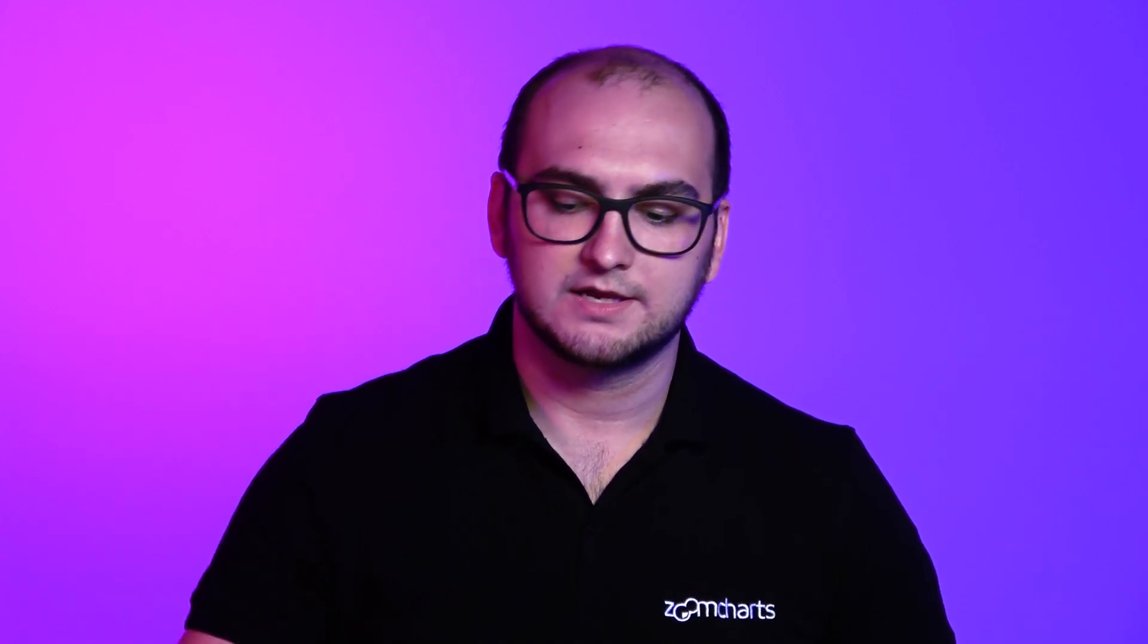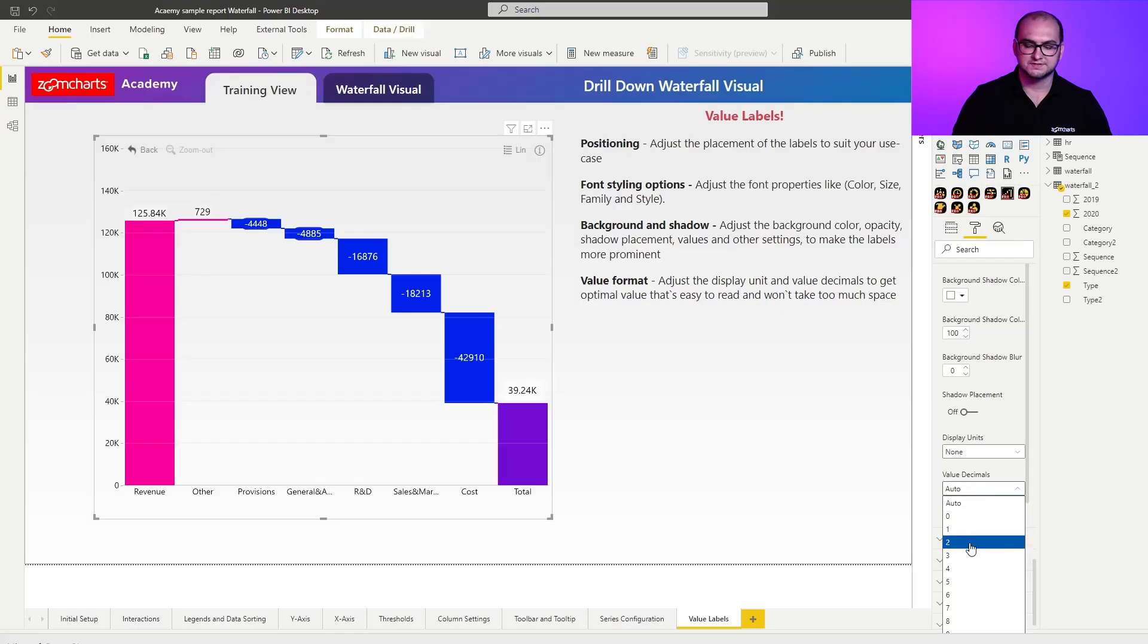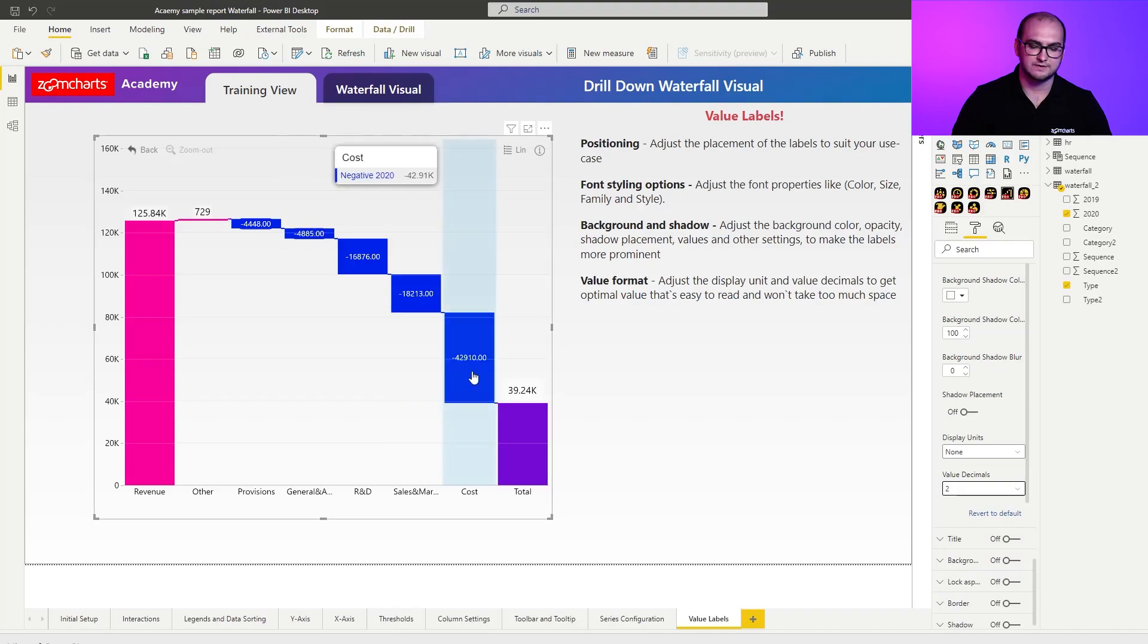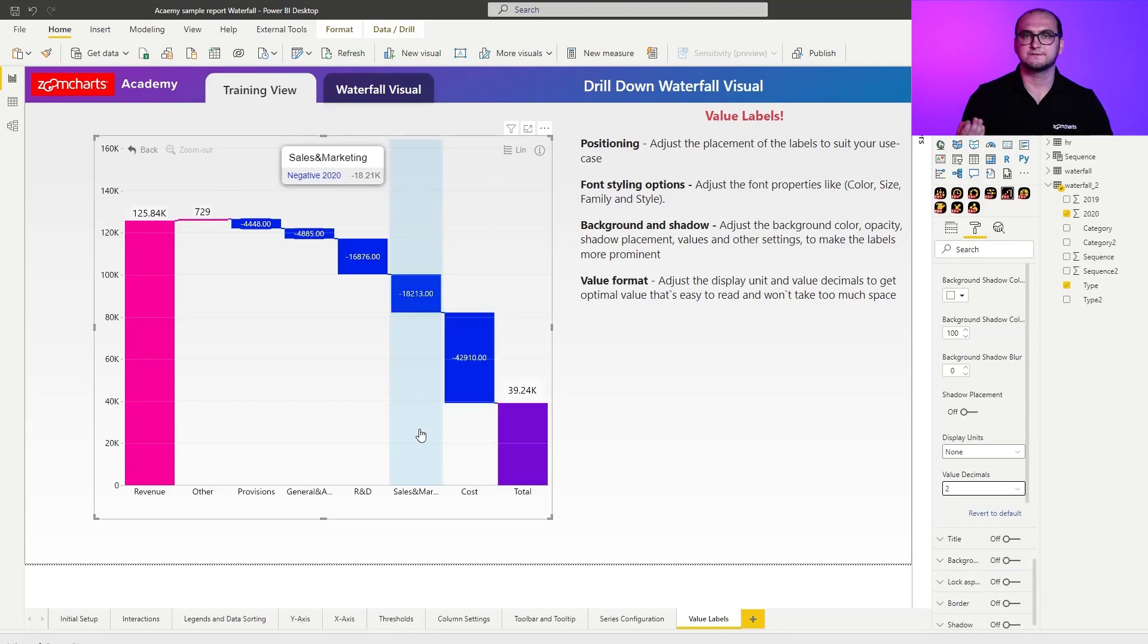So for the values in 2020, all you have to do is just force and say, for example, I want to have two decimal values there. So you can customize this on per visual basis. Alright, that's going to be it for the value label customization, and I'll see you in the next video.